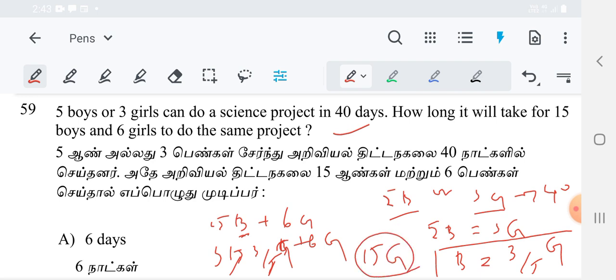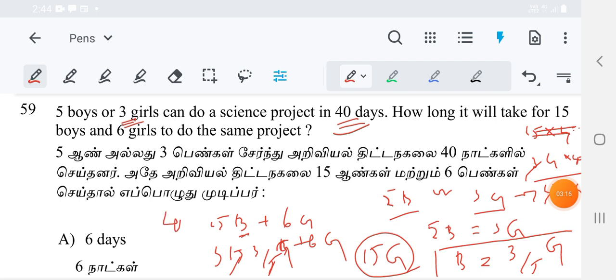The total capacity of 15 boys and 6 girls has been converted into 15 girls only. Now we apply the known rate: 3 girls can do the project in 40 days. So for 15 girls, the number of days is 3 × 40 divided by 15. That is 120 divided by 15, which equals 8 days.